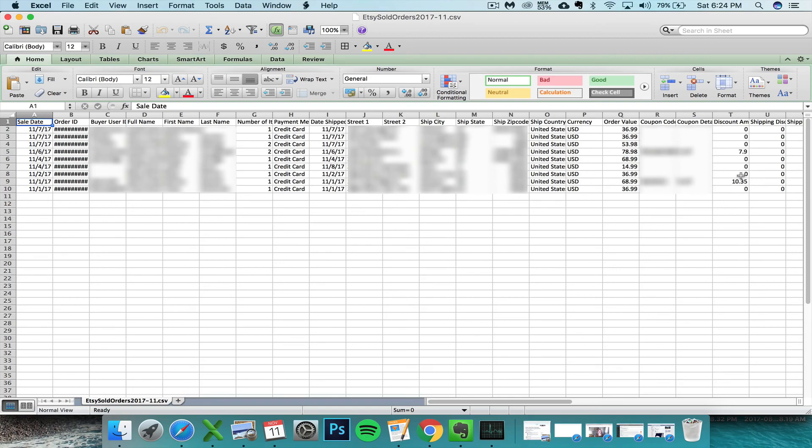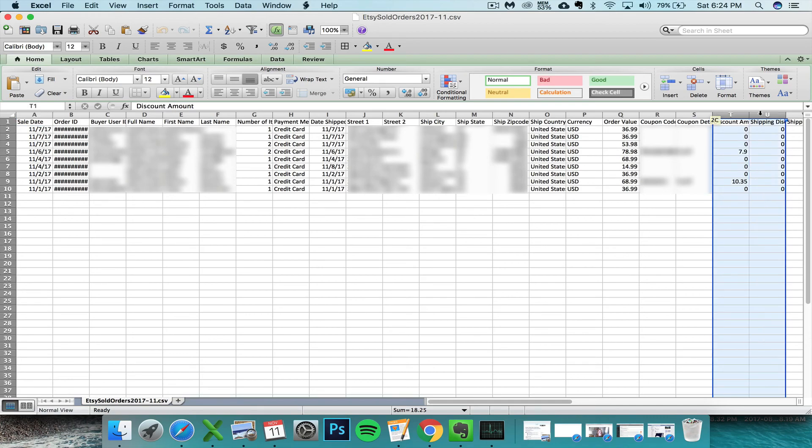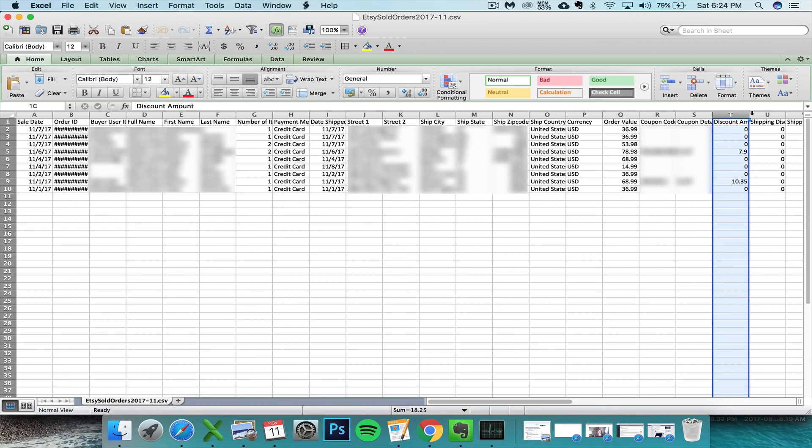Discount amount and shipping discount - these are the two new columns that Etsy has added. It's nice to know this, but they're throwing everything off for your spreadsheet formulas. So your first option would be that you can just delete these two columns.